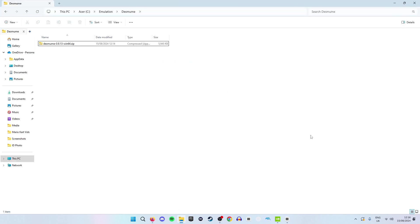Once this is done navigate your way to where you have saved the folder. For the next part of this video we are going to have to extract this file as it is a zip file.